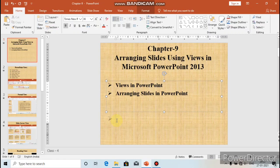One more thing — these notes are not visible while viewing the slideshow of the presentation. When you view the slideshow, the notes are not displayed.